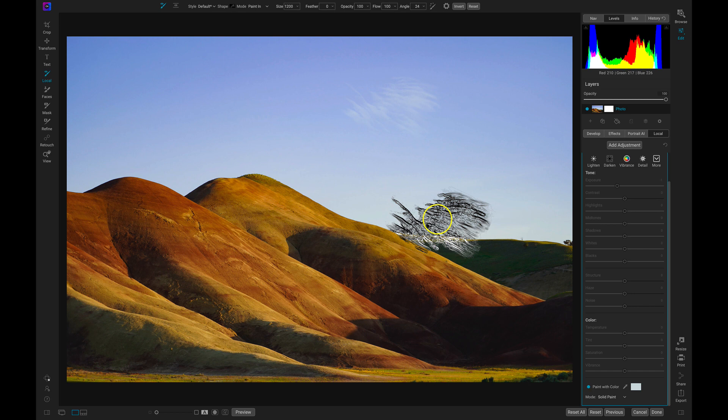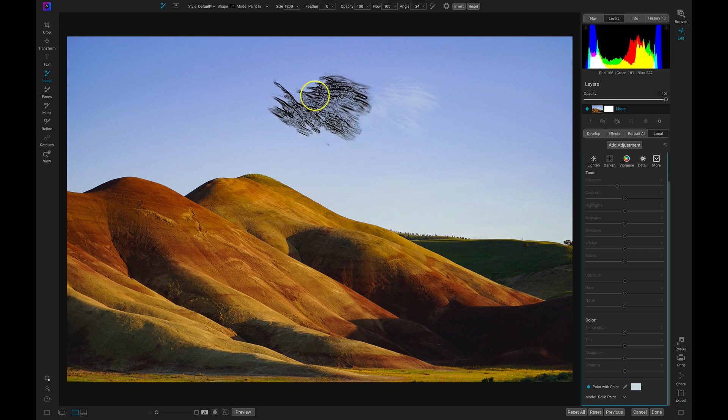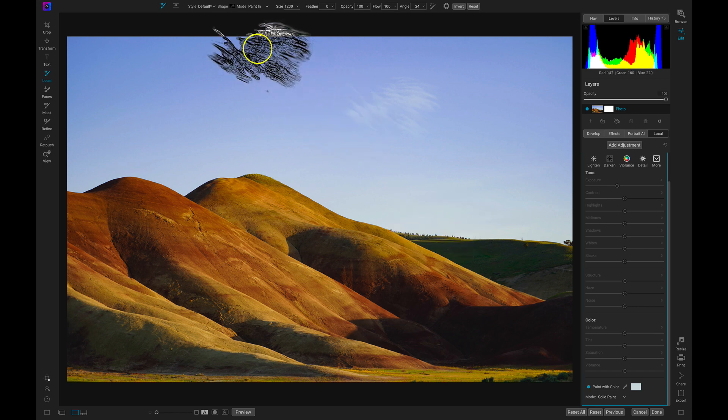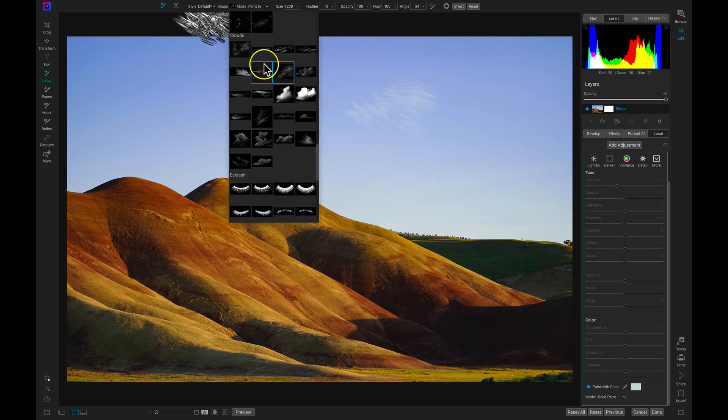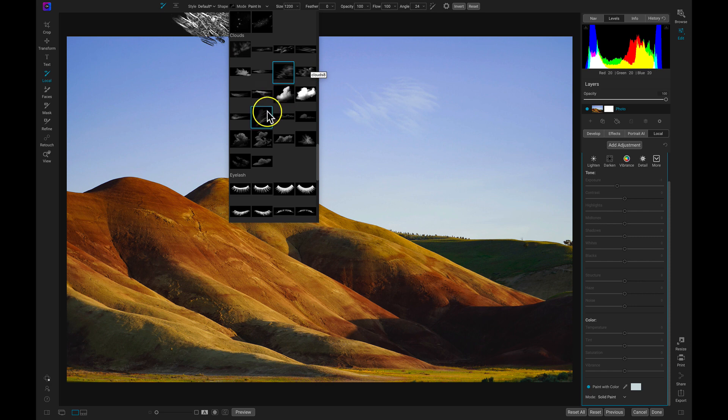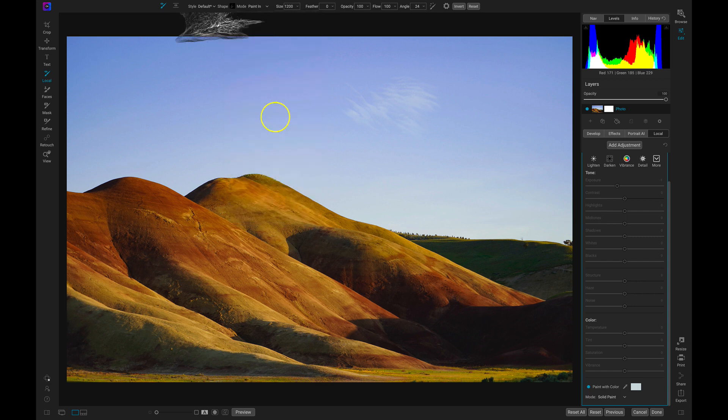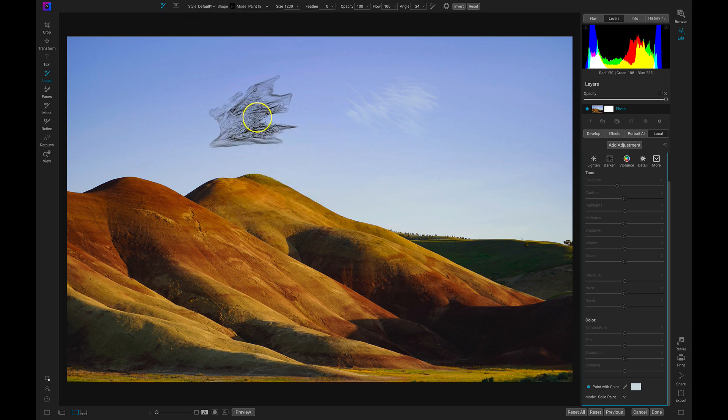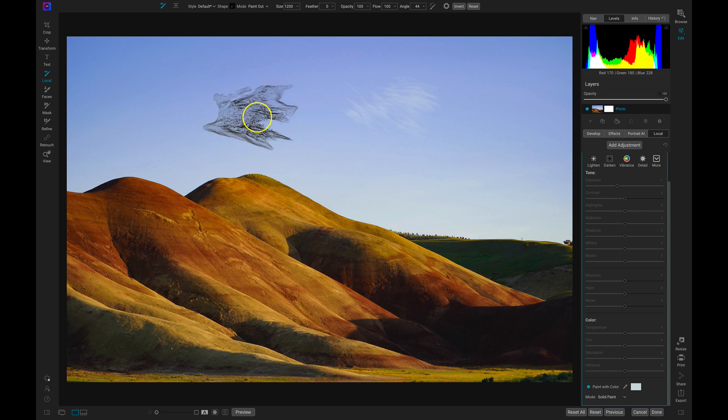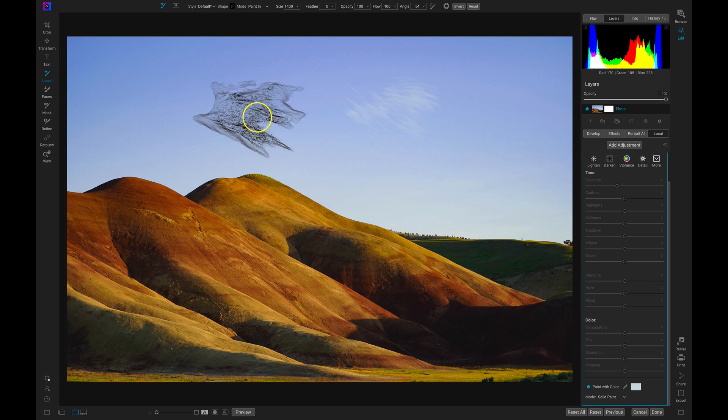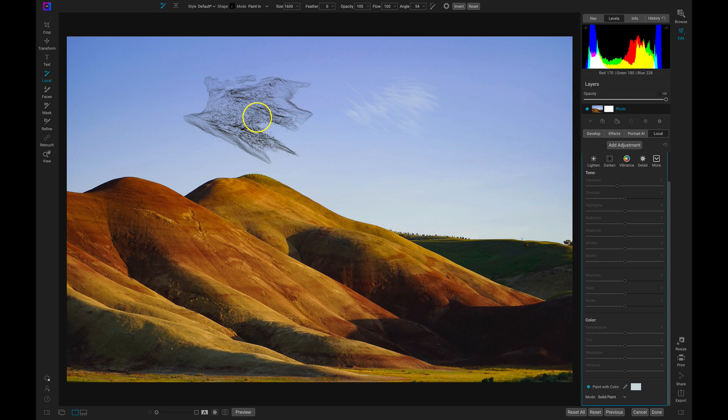Now I'm going to head up to my shape menu again and I'll choose a different cloud shape. Let's choose this cloud shape here. I'm going to do the same thing, but this time I'm going to rotate it a little more and then I'll make it a bit bigger. Then I'll just paint it on again, and then we have another subtle cloud on our sky.